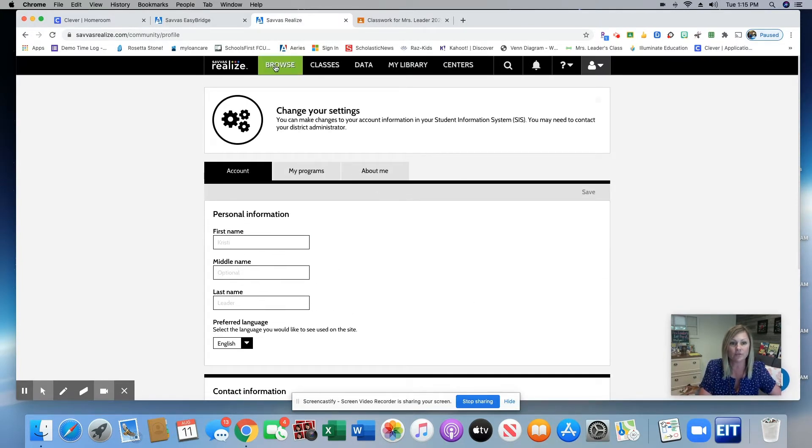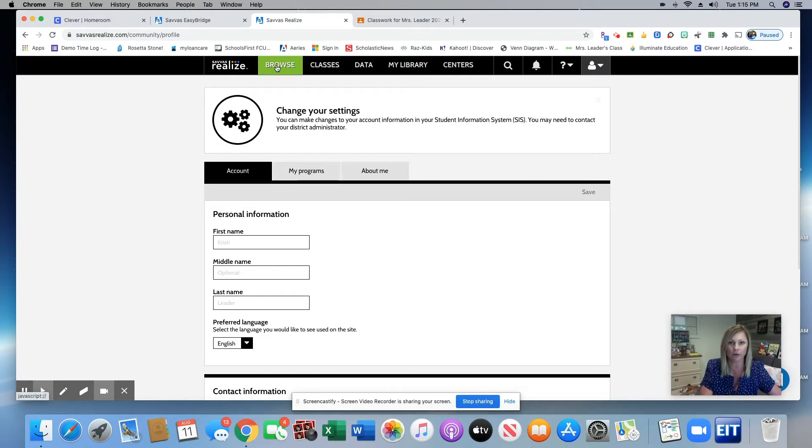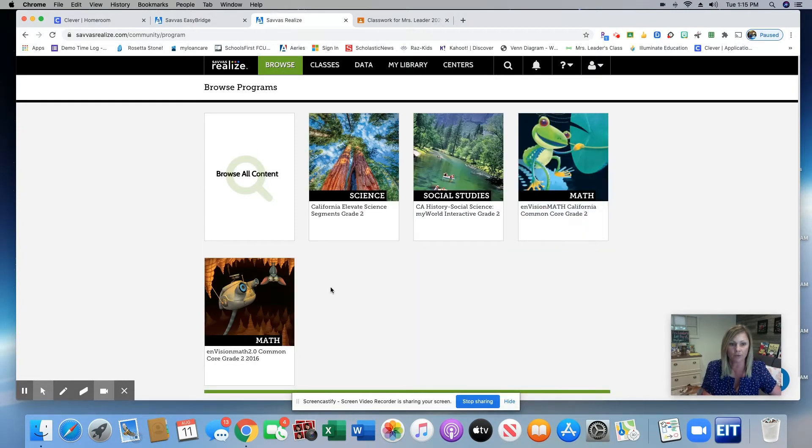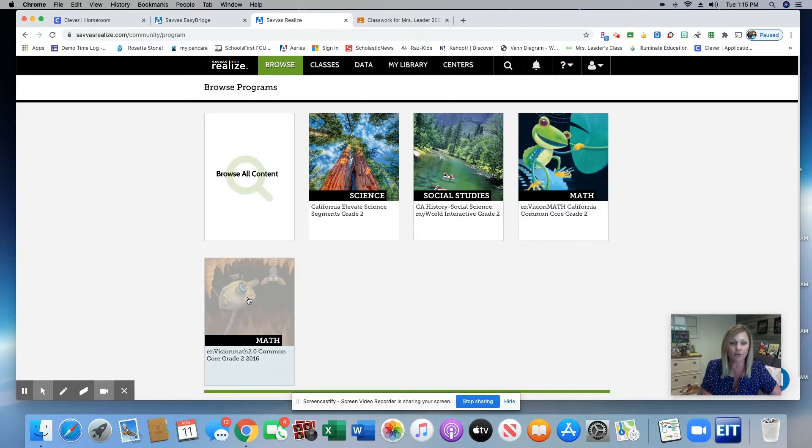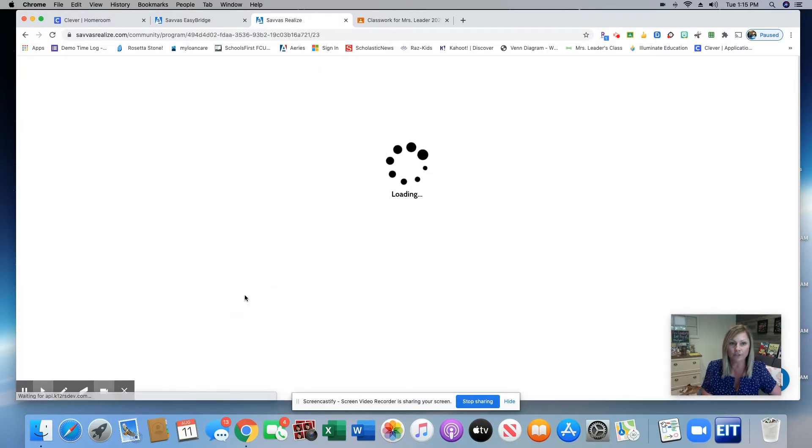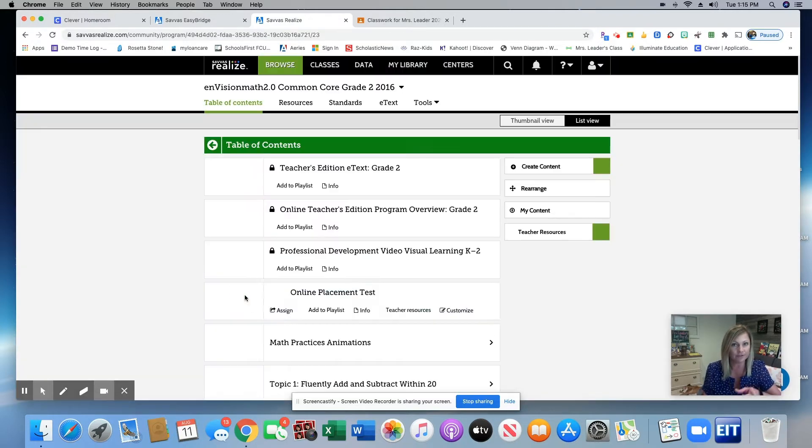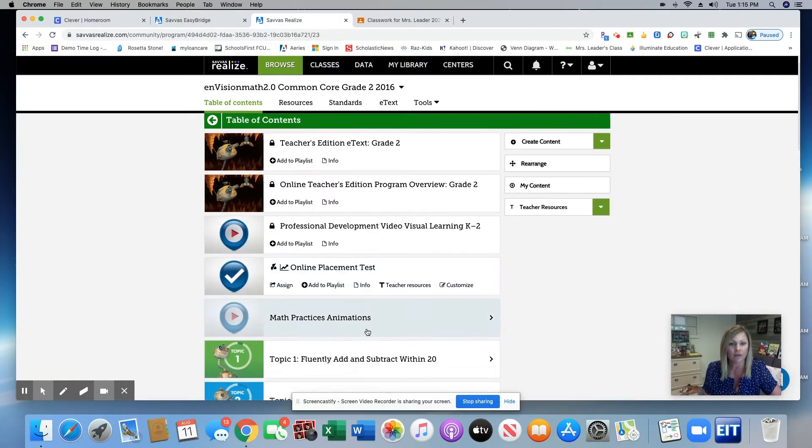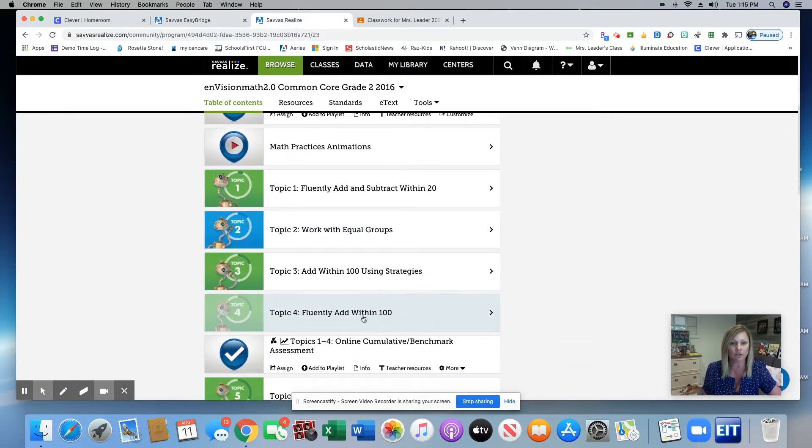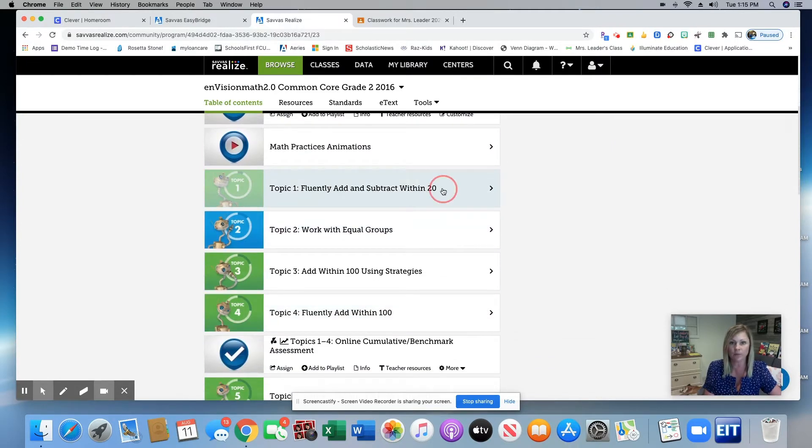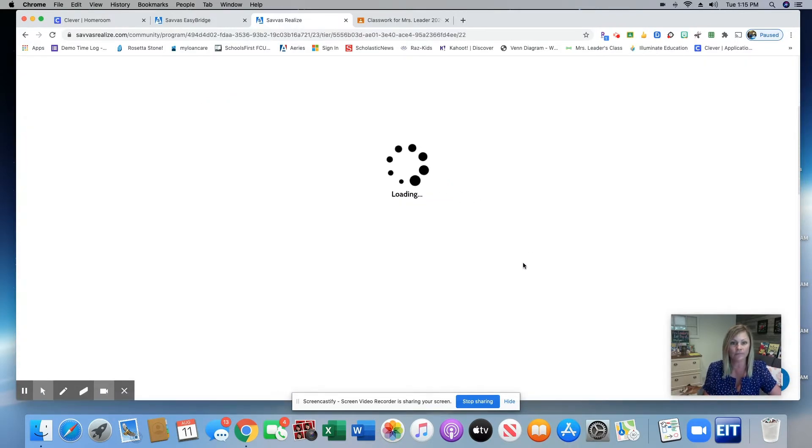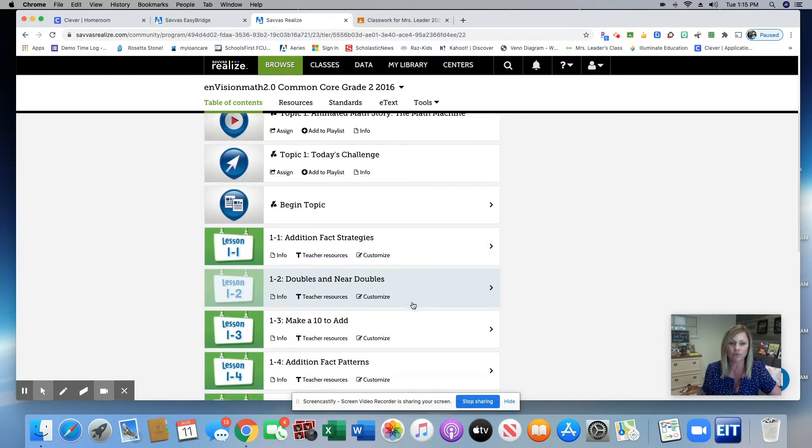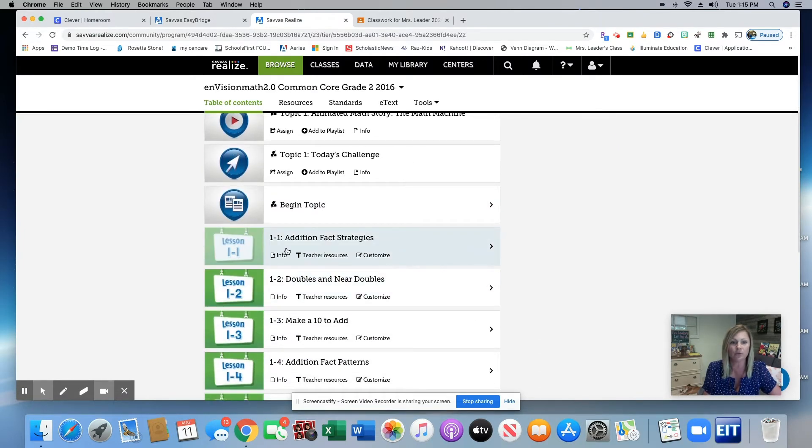Once that's all finished, you're going to go back up here to Browse. You're going to click your Envision 2.0 Common Core Grade 2 if you're a second grade teacher. And it's going to give you a list of your topics. I am currently on Topic 1. And today I'm going to show you the resources that I like to assign for Lesson 1-1.